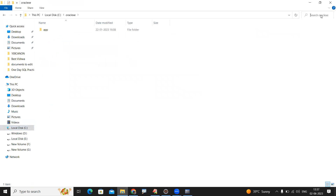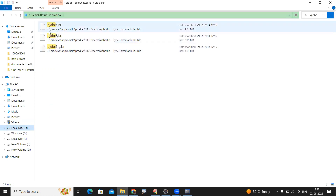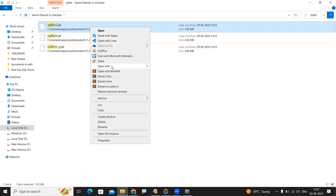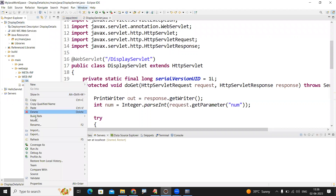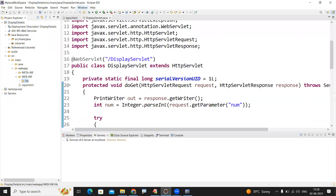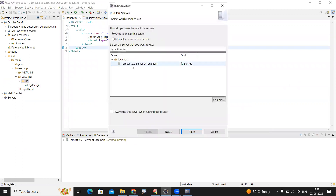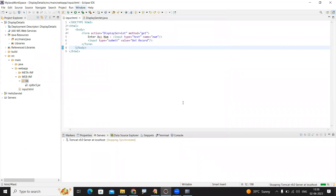Go to the Oracle installation directory in C drive. Search for 'ojdbc' — the location is oracle/app/oracle/product/11.0/server/jdbc/lib. Just search for this file, copy it, then right-click on lib in the project and paste it. Once it's there, run the HTML file as 'Run on Server', choose the already-configured server, and click Finish to start the server.